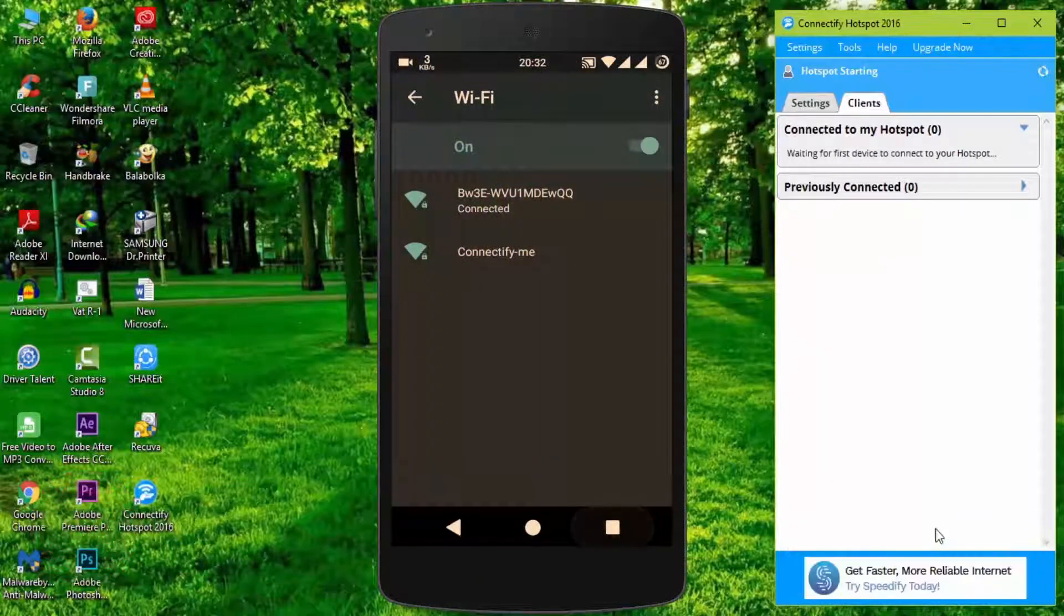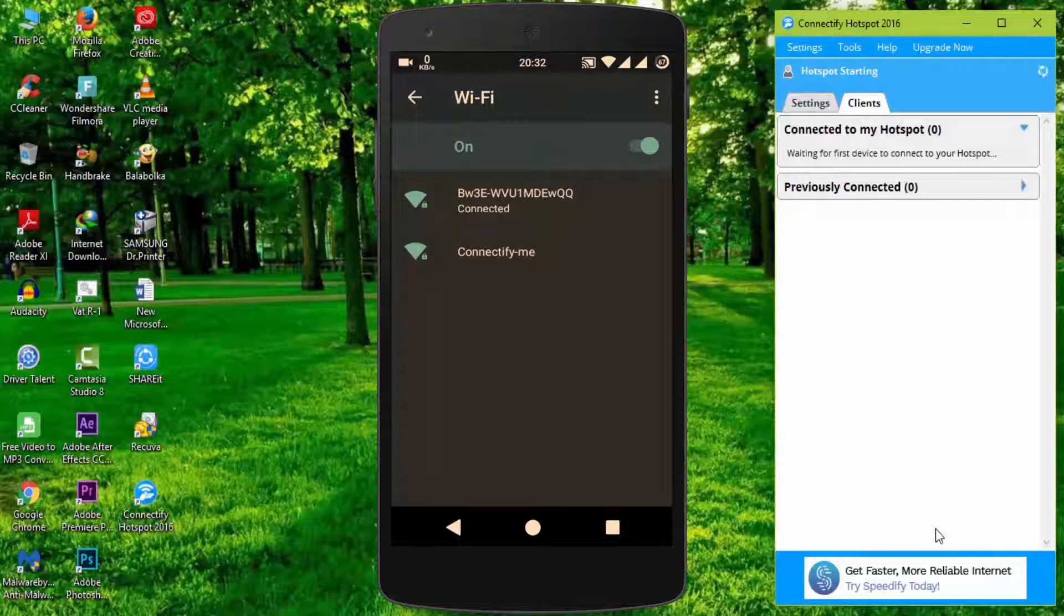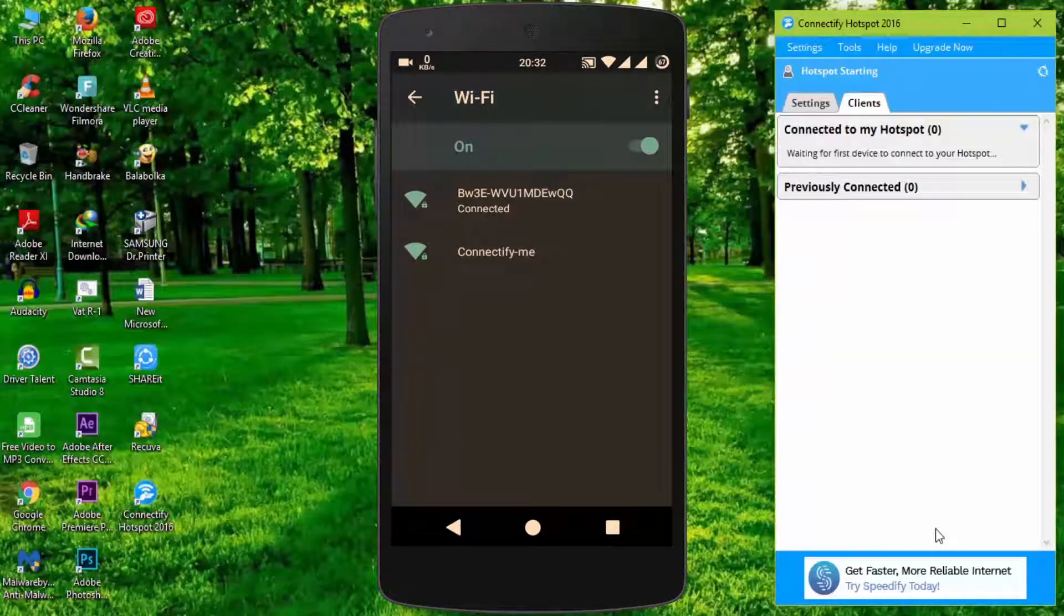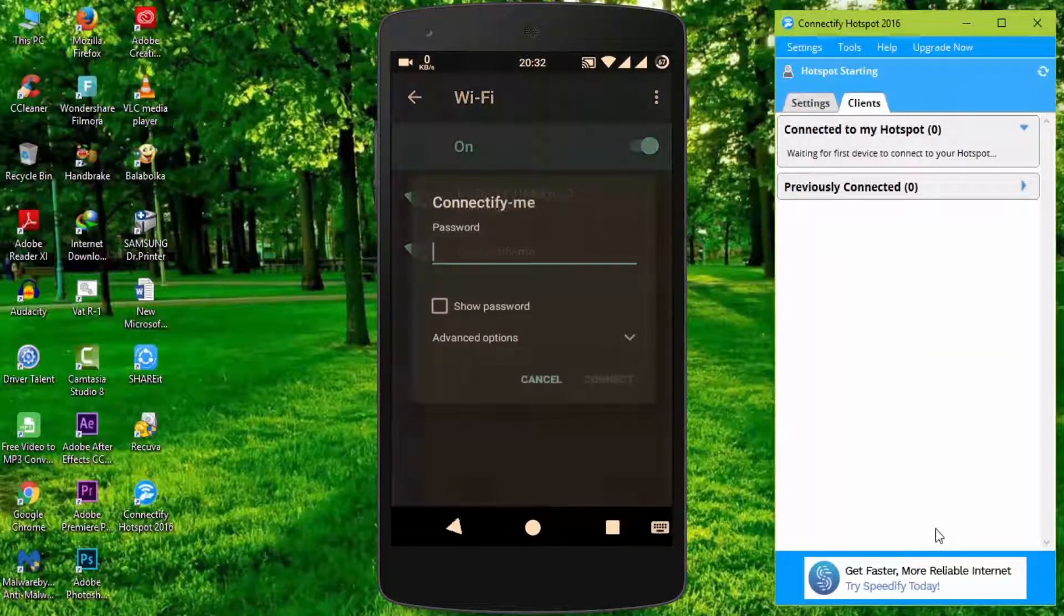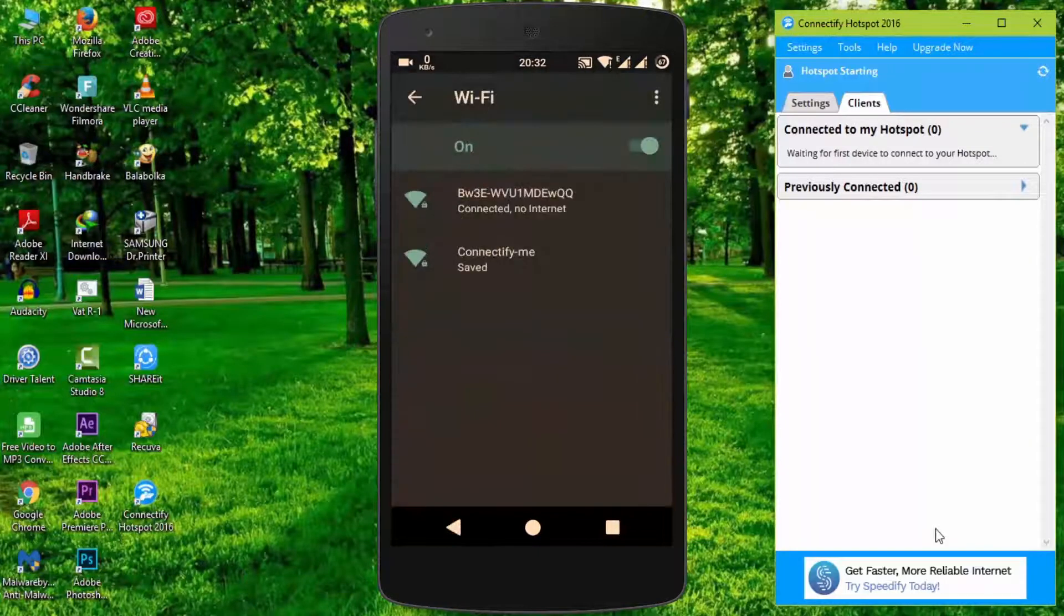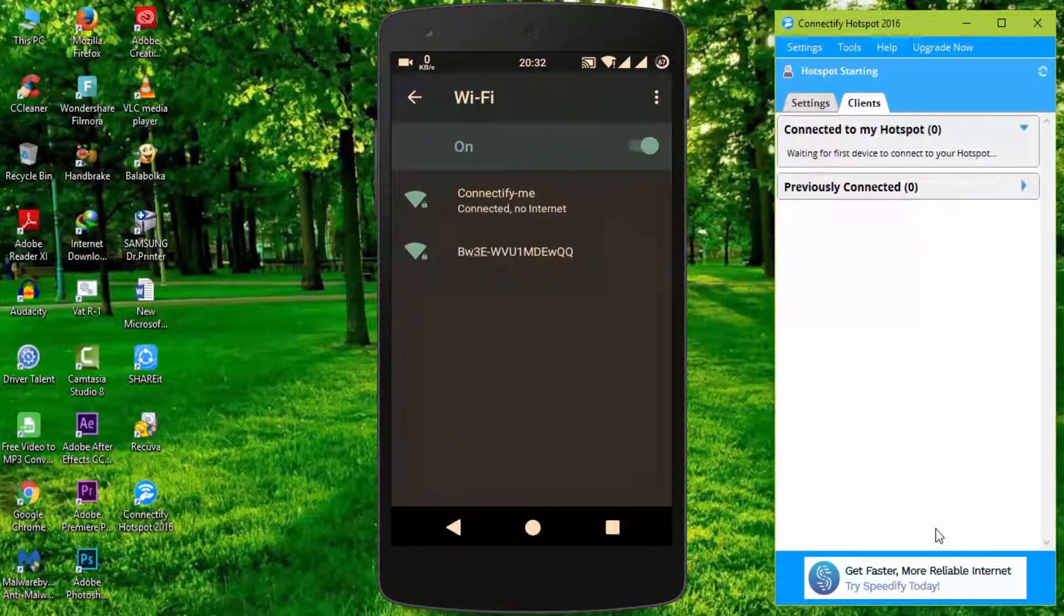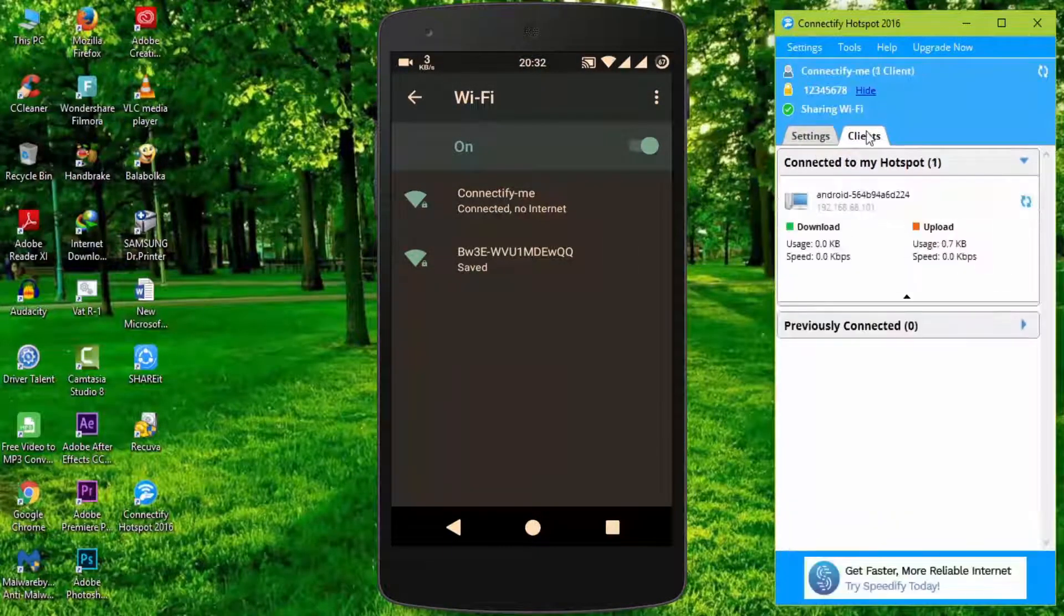You can see here it shows my PC Wi-Fi hotspot name Connectify. Tap on it and enter my PC hotspot password. Now you can see my mobile is connected to my PC hotspot.